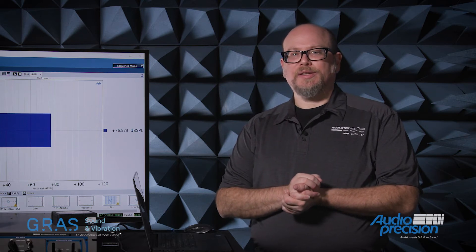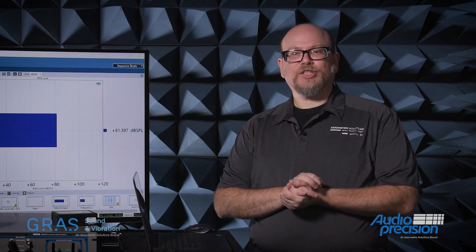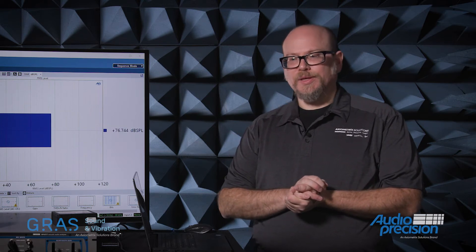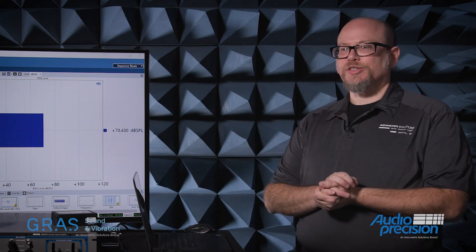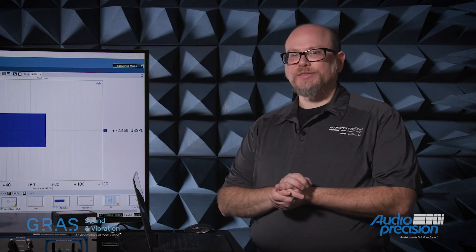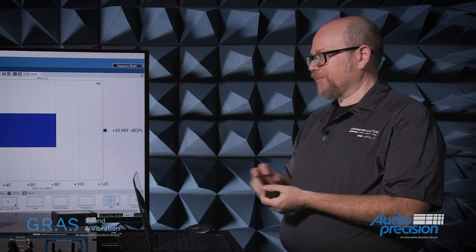The next step, which is what I'd like to demonstrate today, is SysCheck 2. What SysCheck 2 allows us to do is actively verify that the sensitivity of the microphone has not drifted since it was last calibrated.